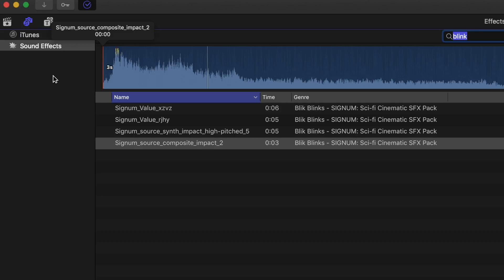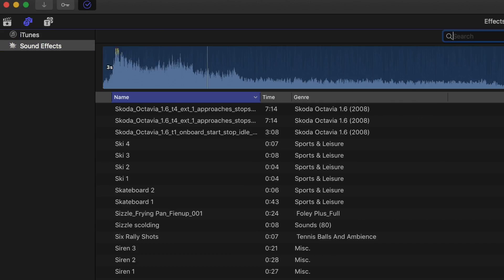I discovered a hack that made my life so much easier. In Final Cut there is a sound effects section — I've personally never ever used it — but I noticed something about it: it loads super quickly, and not only that, it gives you waveforms of the sound effects.